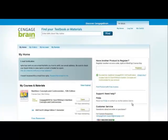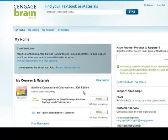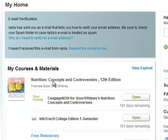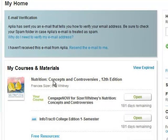This completes the account registration process, and you will be directed to the My Home page of your CengageBrain.com account. The resources you have registered will be listed underneath the My Courses and Materials area of your home page. You may launch your resource by clicking the Open button next to the resource that you would like to use.